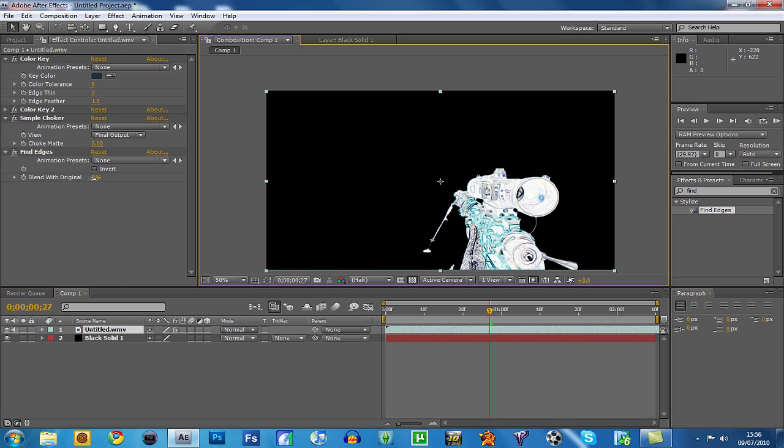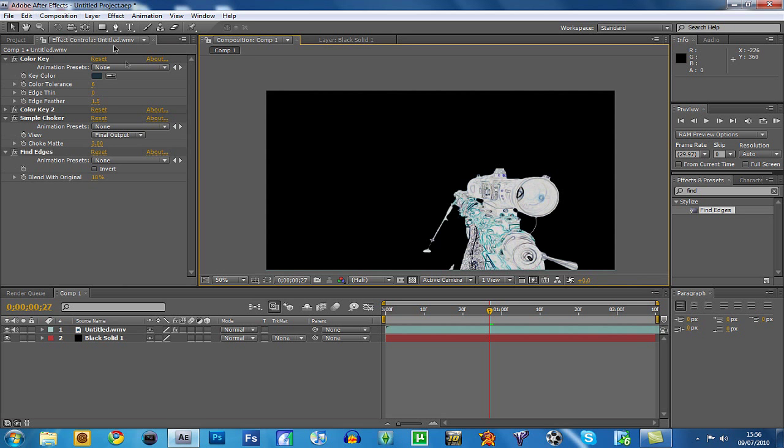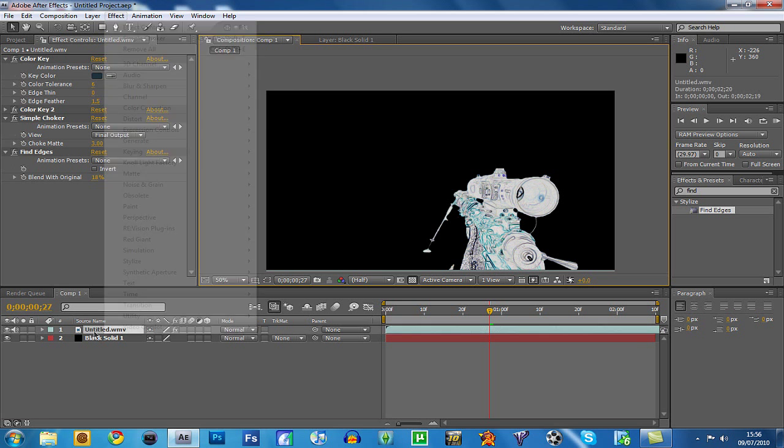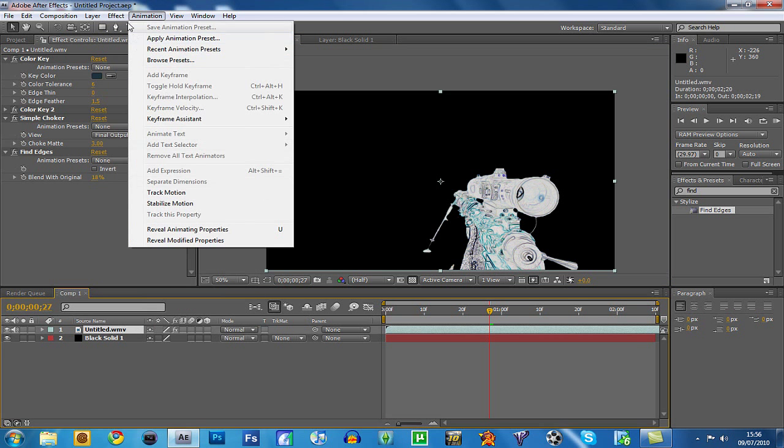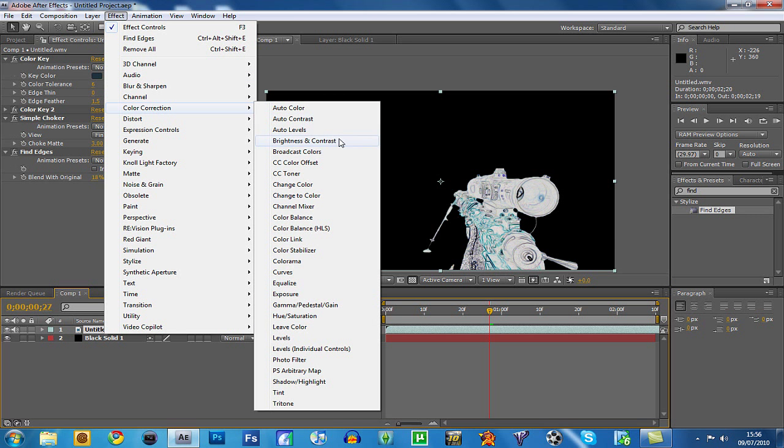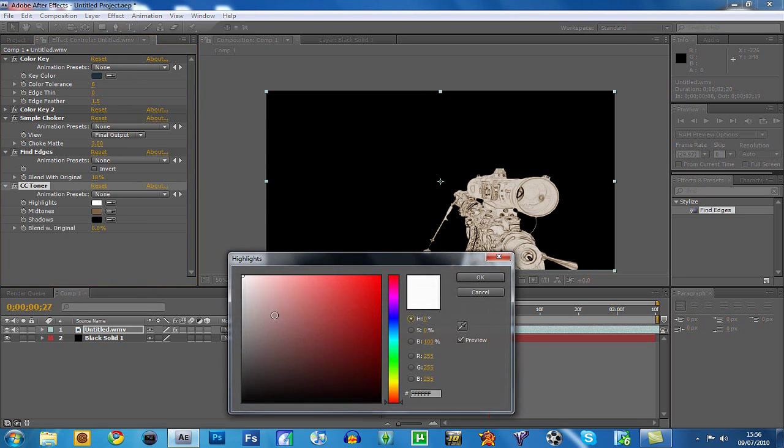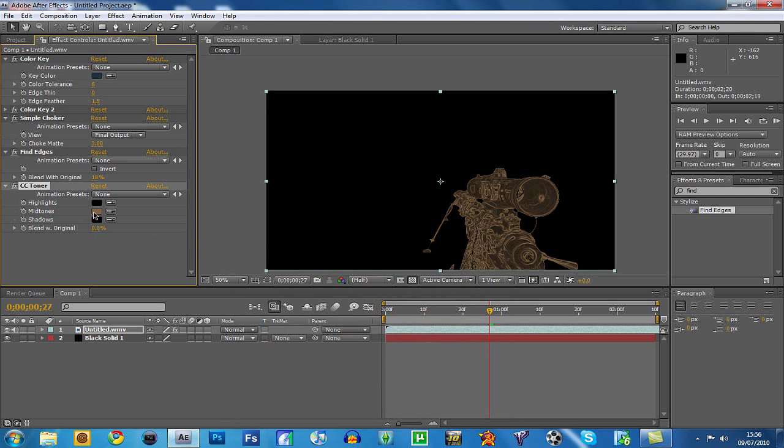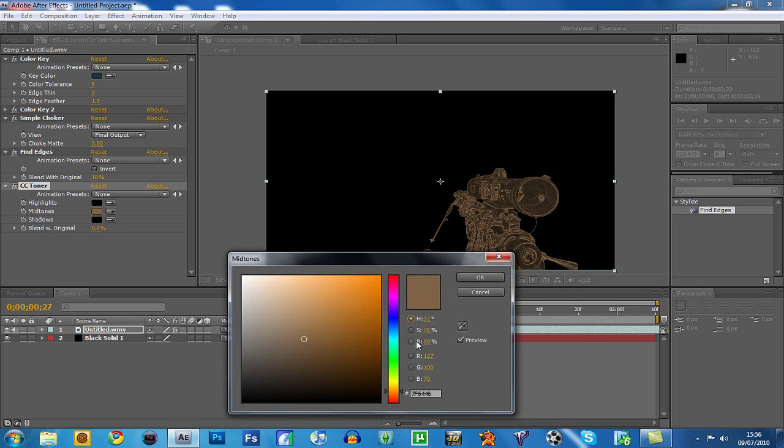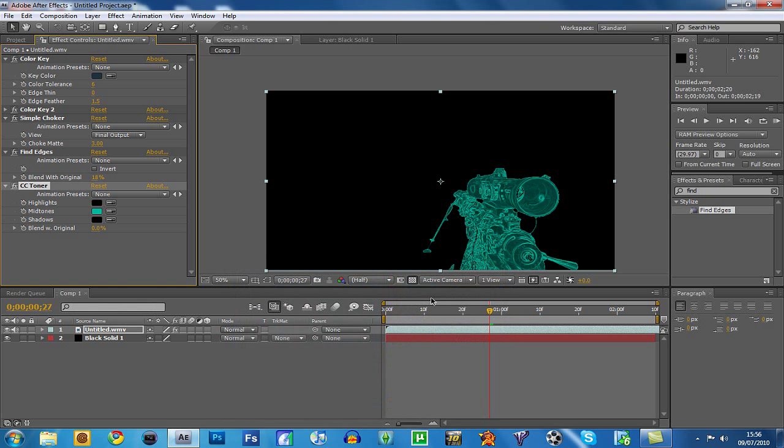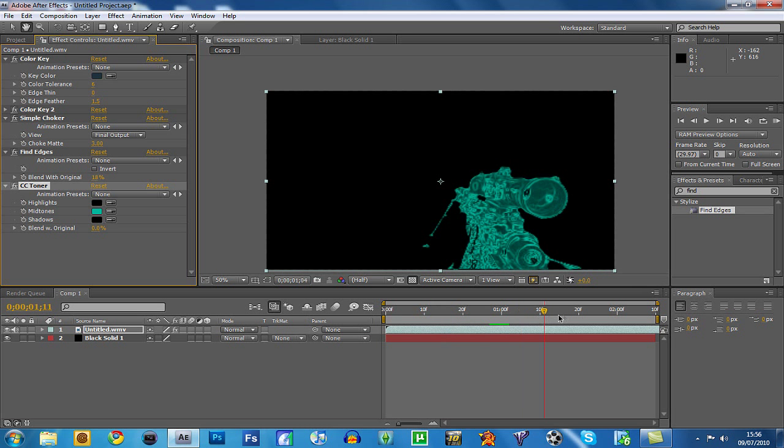And maybe blend it just a tad with the original. Then you can go to effect, selecting your clip, effect, color correction, and then CC toner. And then do the top one black, bottom one black, and then the middle one you can have that turquoise which everyone seems to use because it does look good. And then there you go, you got that effect going on now.